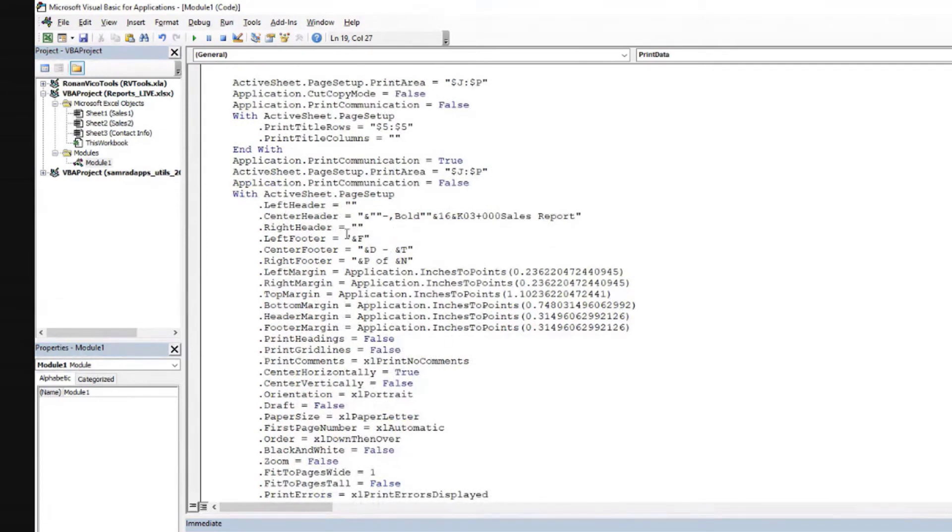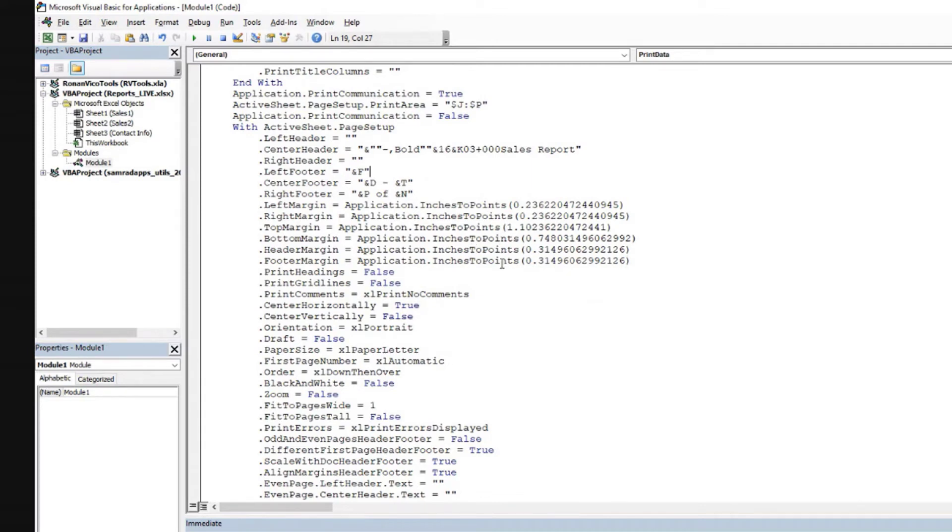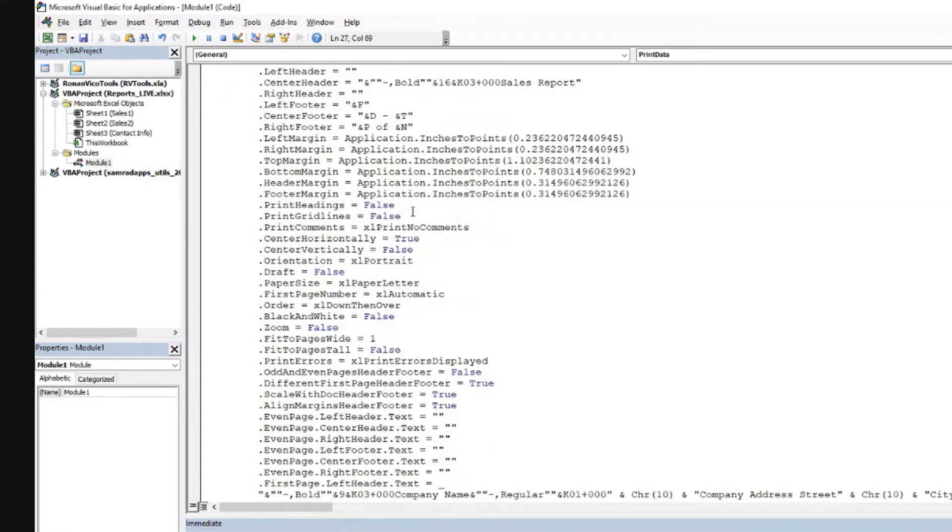And we have other things going on here on the left footer. This is the code for the file name on the center footer. This is the code for date and time. Just leave it there. And these are the margins that we chose. If you are happy with these margins, just leave these numbers there. Then you can come here and tweak this a little bit until you find a good option for you.